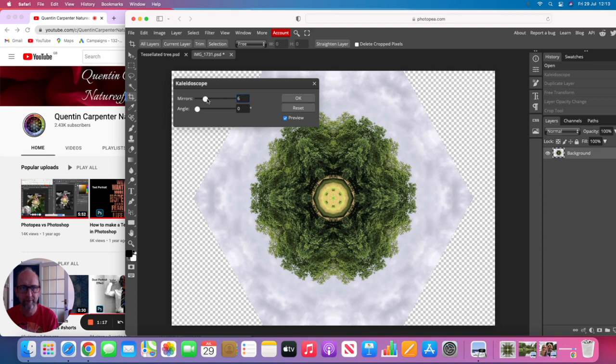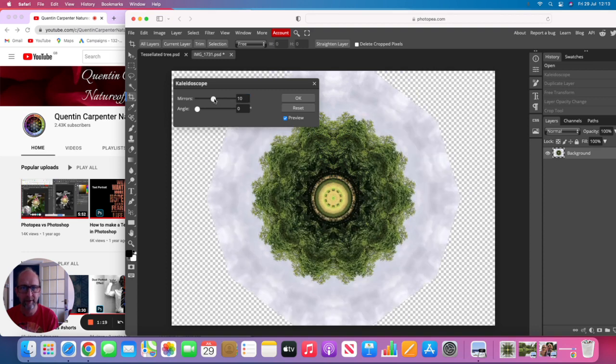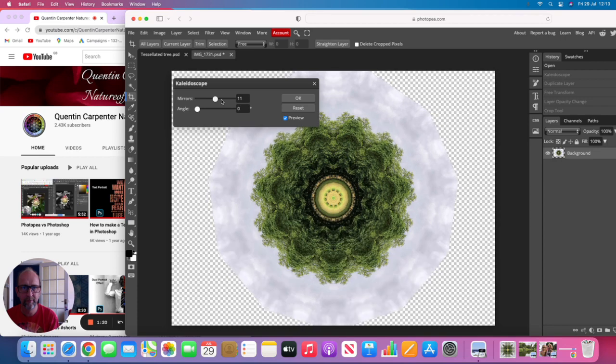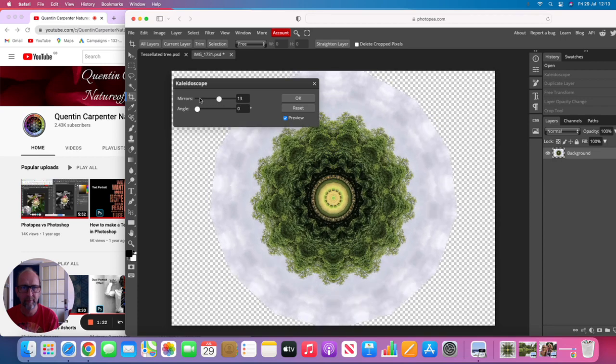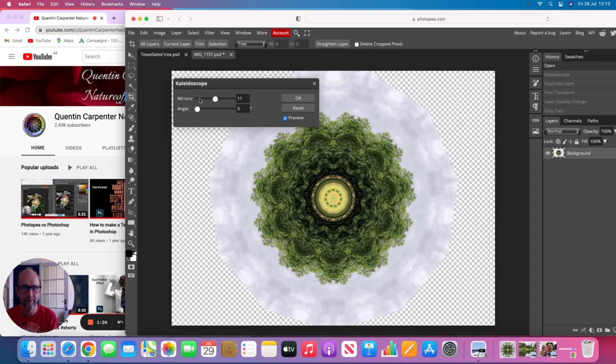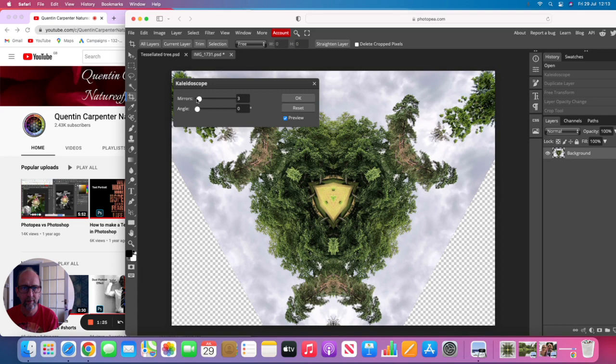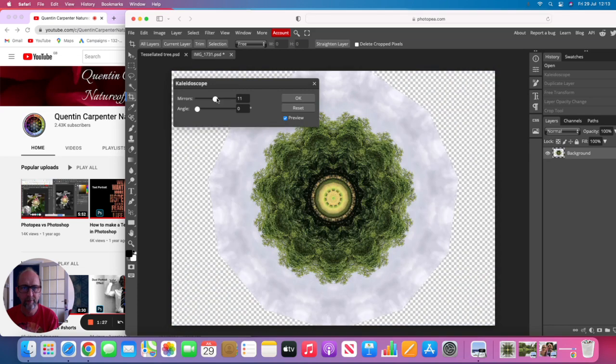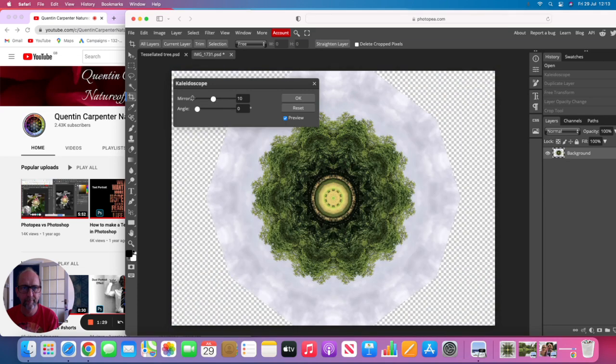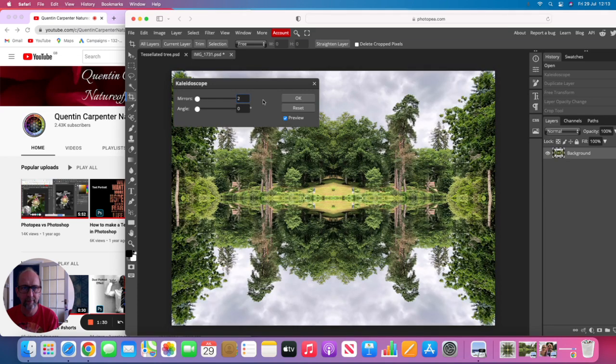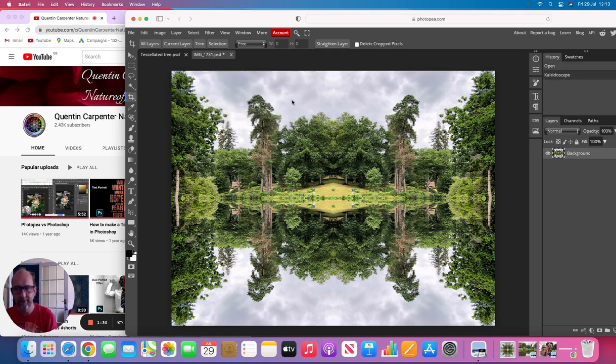We can change this by moving the sliding bar to many more, and what we want to do today is have it on two, which I'll just click OK, which creates this lovely mirrored effect of the mirrored image.